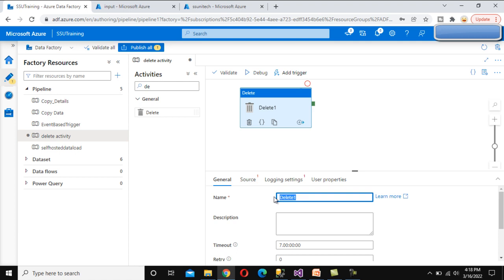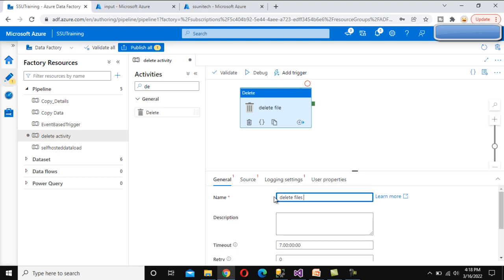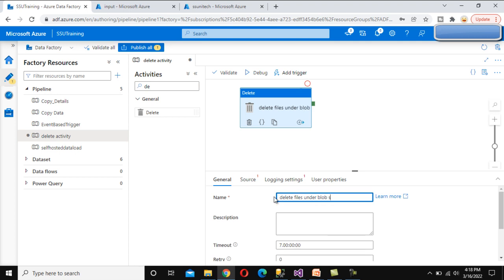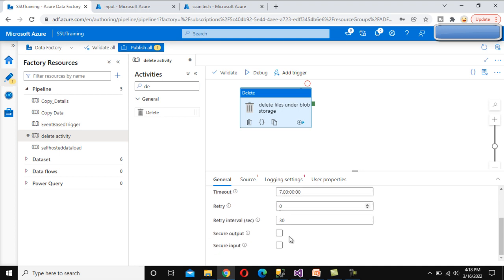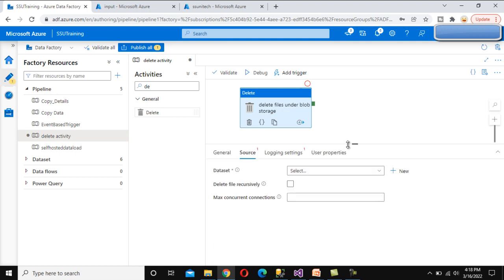In the General settings, we can rename this task - let me call it 'Delete Files Under Blob Storage'. Here we can see the Timeout option, which is seven days. Next is Retry - if the Delete Activity fails, how many times do we want to retry and what is the interval between retries.